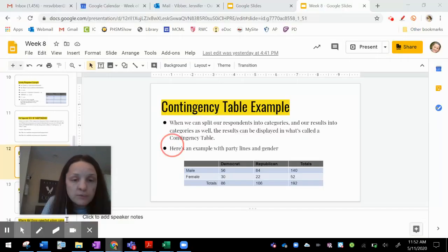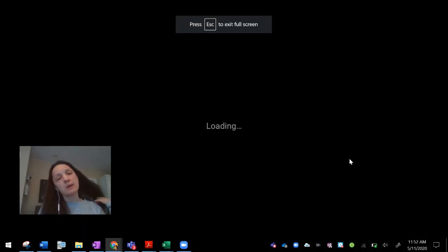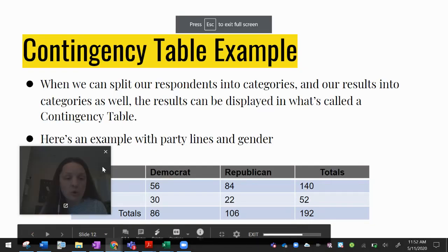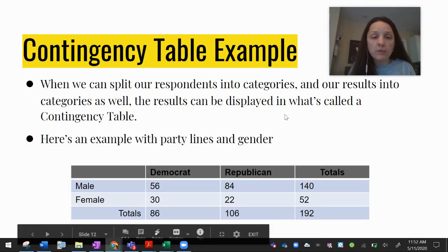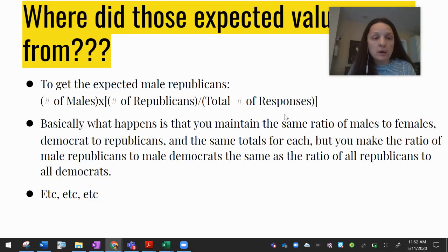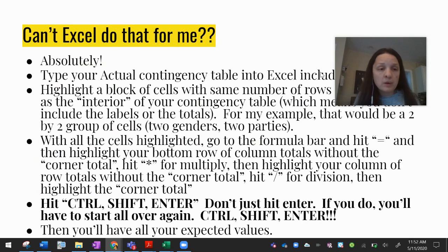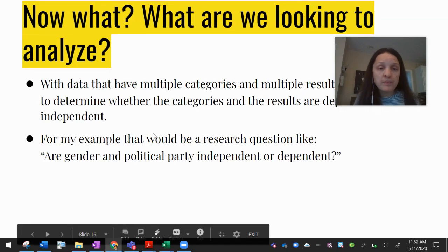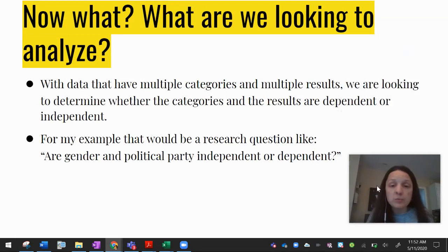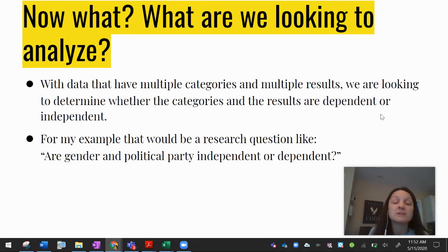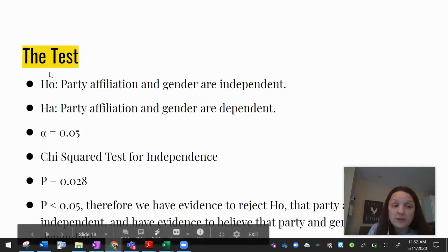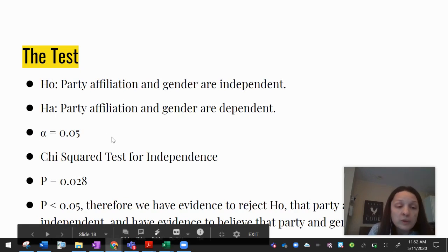Going back to the slides to summarize: we grabbed the expected values using that formula, Excel computed the expected table, we set up our H₀ and Hₐ, set alpha at 0.05, ran the chi-square test of independence, and rejected the null hypothesis. That's how the full procedure looks from start to finish.